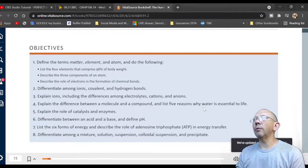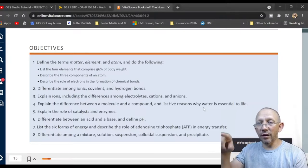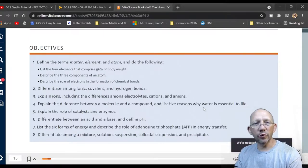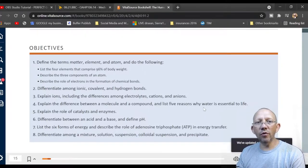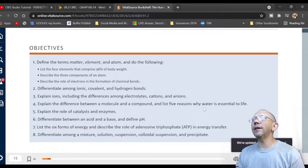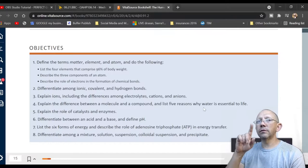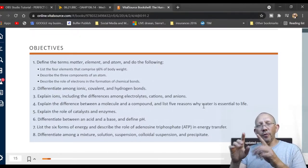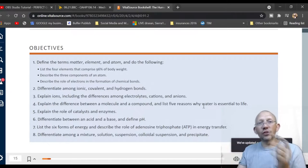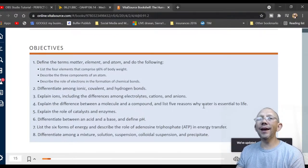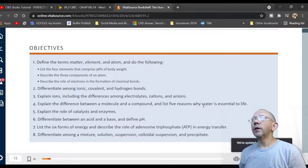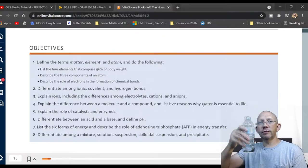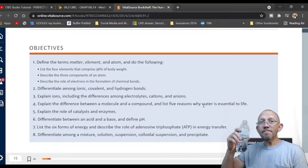We'll describe the role of electrons in chemical bond formation. We'll also cover the difference between ionic, covalent, and hydrogen bonds, and explain ions including the difference between electrolytes, cations, and anions. We'll also cover the difference between a molecule and a compound, and five reasons why water is essential to life.